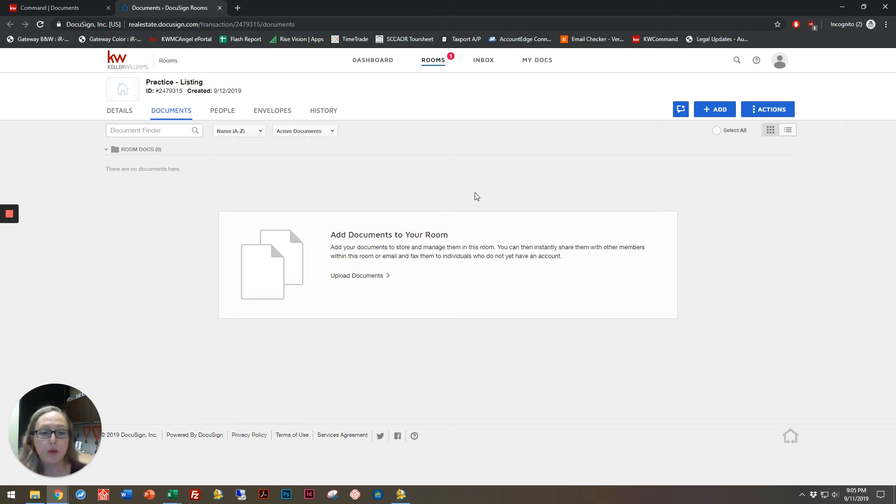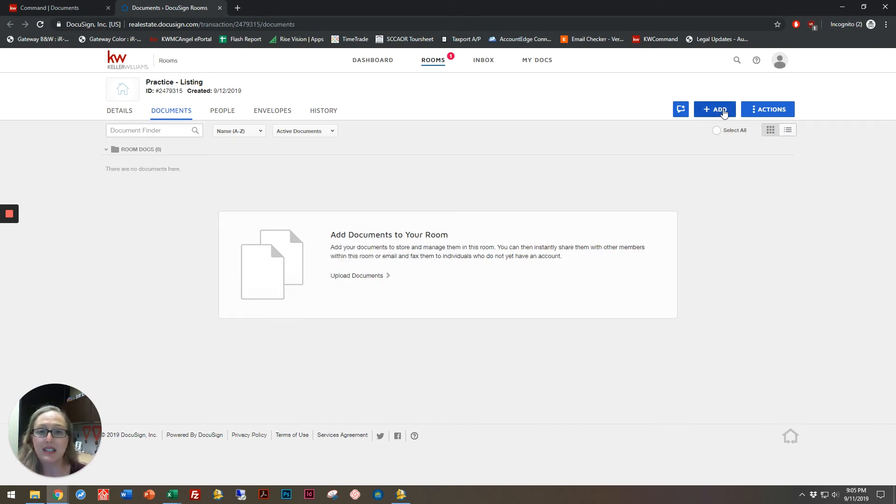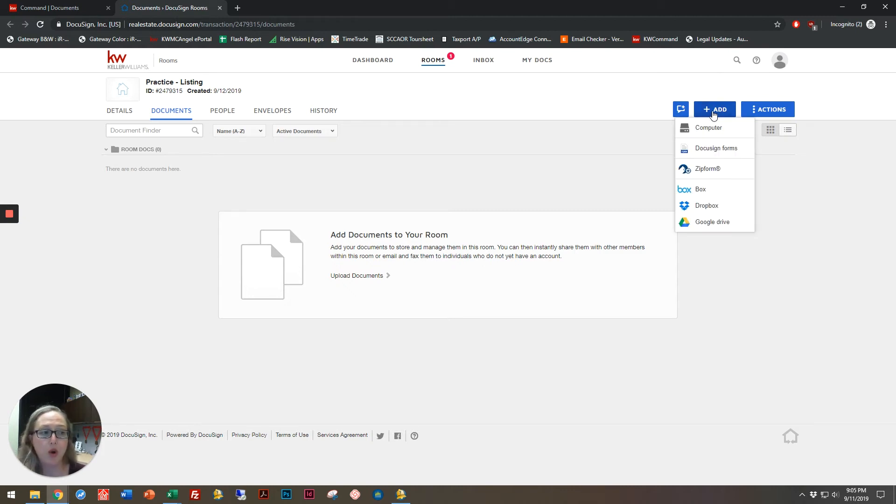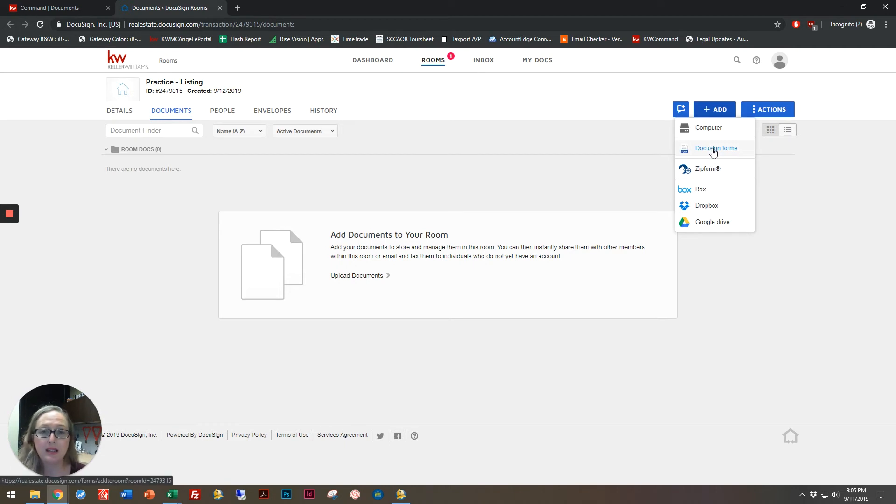So once you're in this empty room, you're going to be able to add documents, and there's six different ways you can add documents. Click this plus add button in the top right-hand corner, and right now we're going to select DocuSign forms. This is how you access your Market Center forms library.